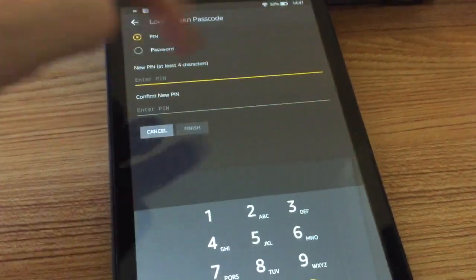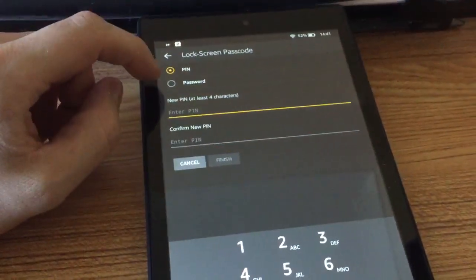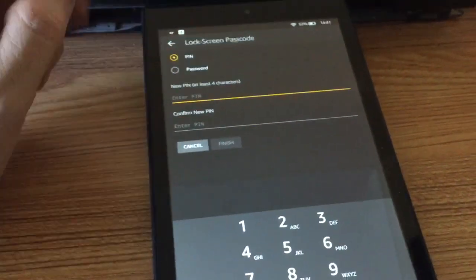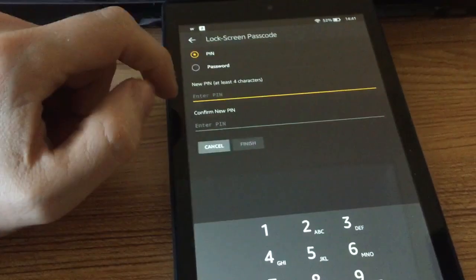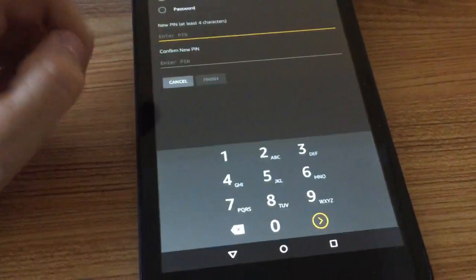So you tap that and it swipes over. You've got two options here: you can set a PIN or a password. Personally, I tend to set a PIN because it's easier to unlock it quicker.